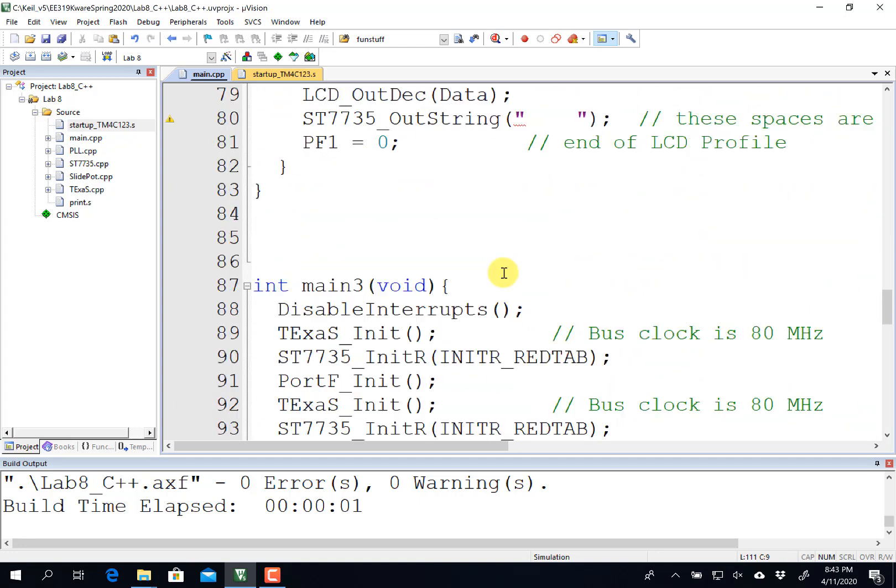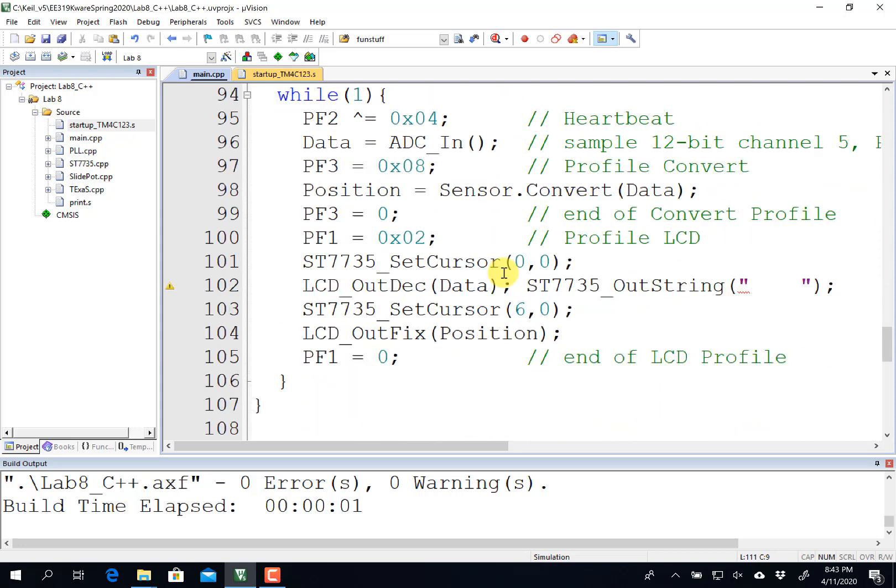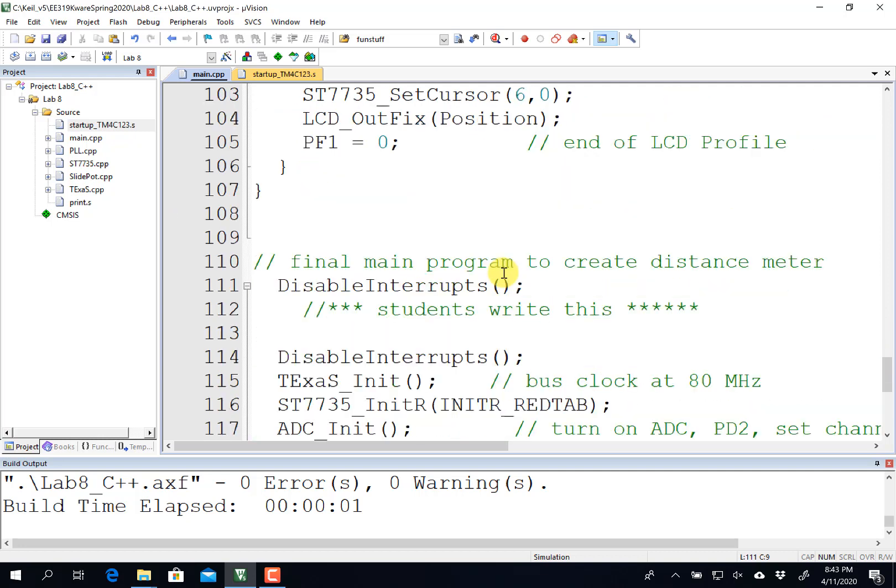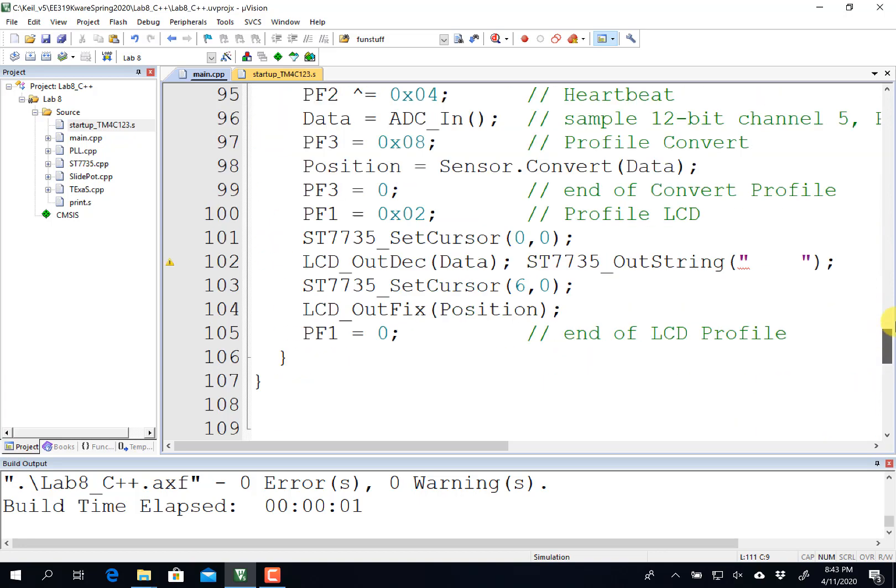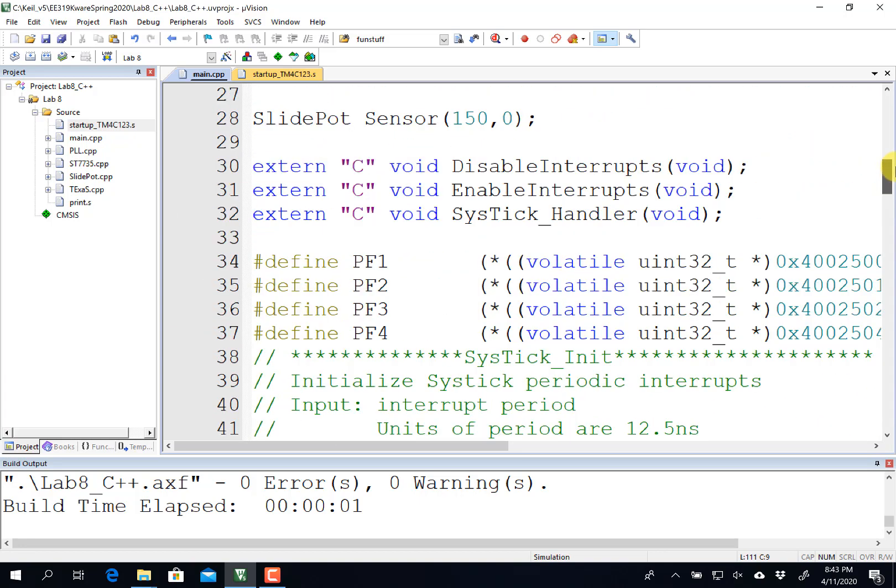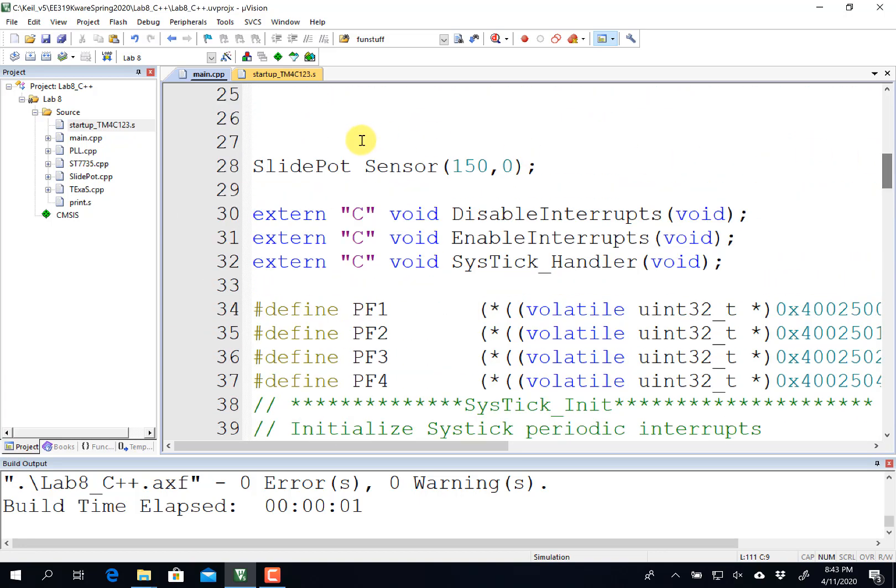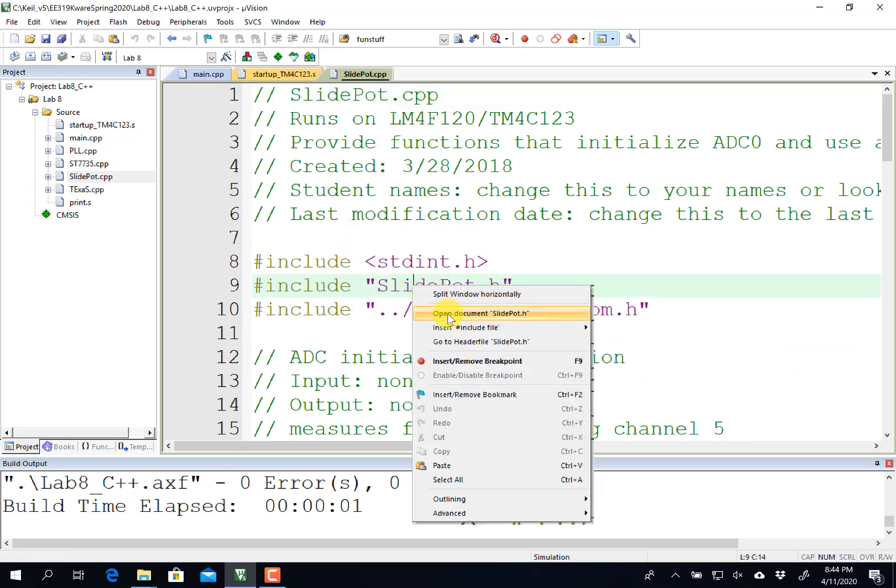And work through the steps just like regular 319K. But in the end, you're going to create an object-oriented solution to the problem. And so let's begin with the class called SlidePot.